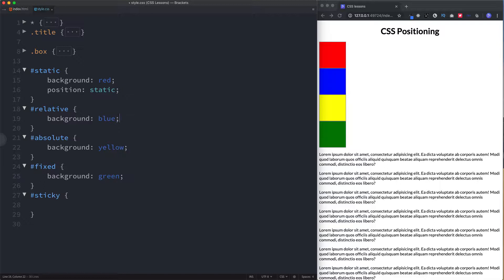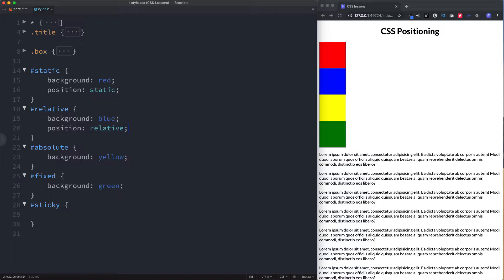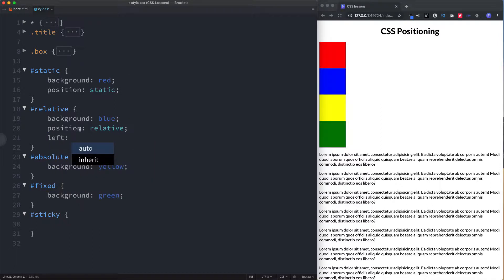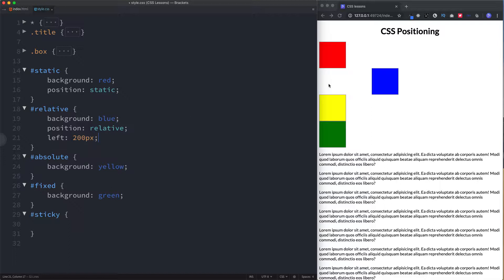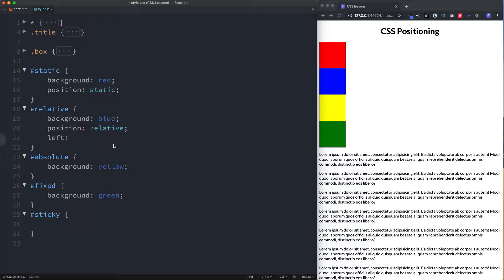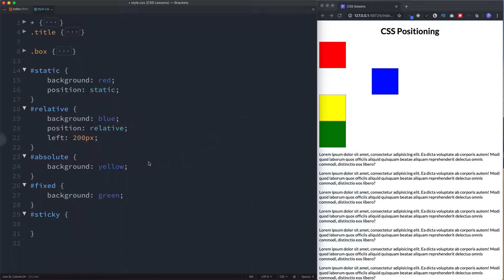Now let's look at position relative. On this blue square I'm going to add a position of relative. It's made no difference at the moment, but now we can actually manipulate this element. If I add left 200 pixels, you can see it's moved across by 200 pixels from the left. When we say relative, it means the element is positioned relative to itself — relative to its normal position in the document. So its normal position is here, and we're moving it 200 pixels from the left according to where it originally sat.